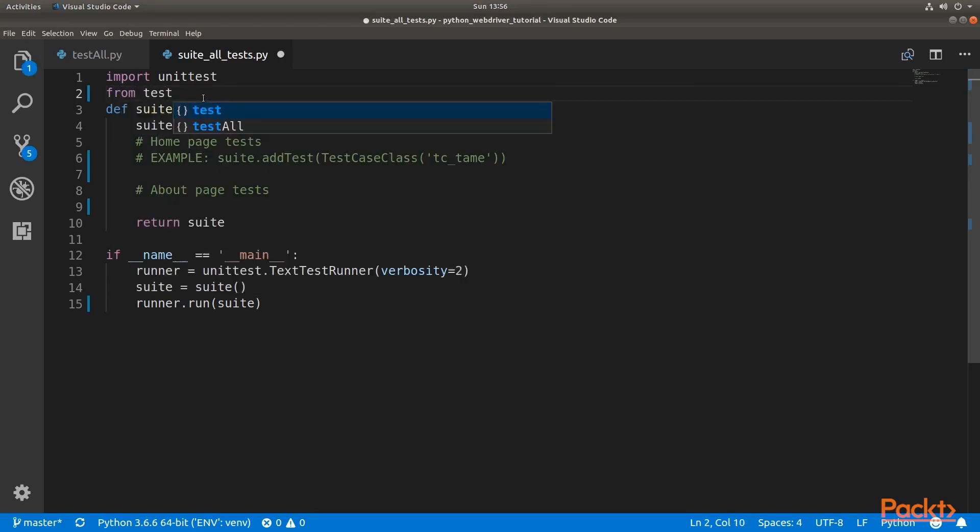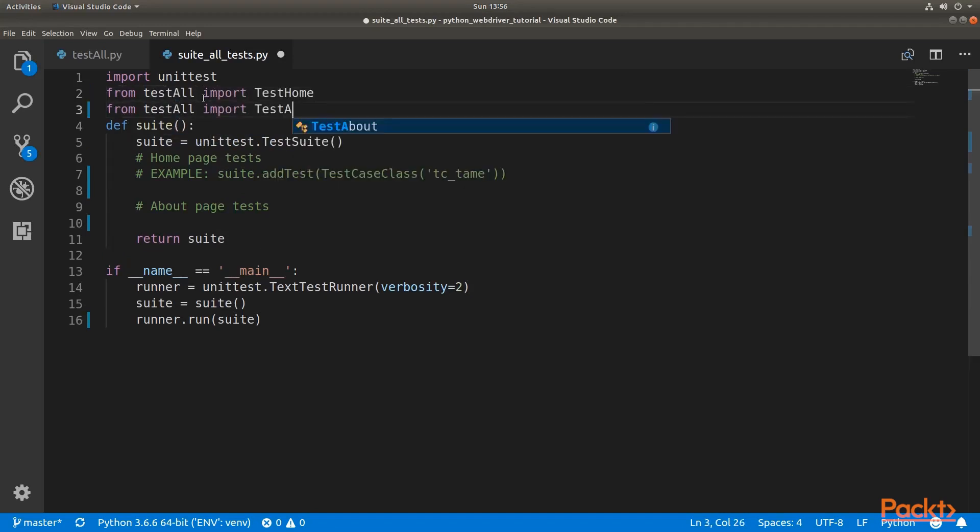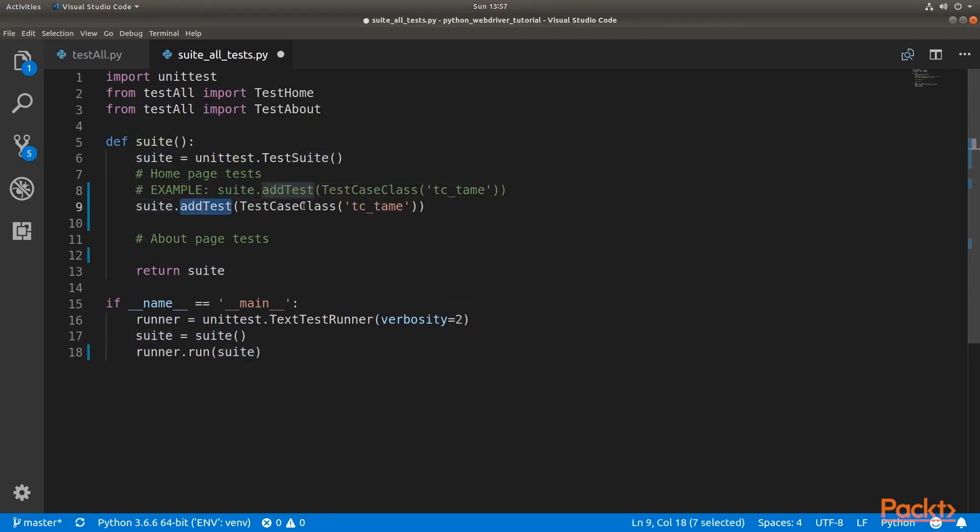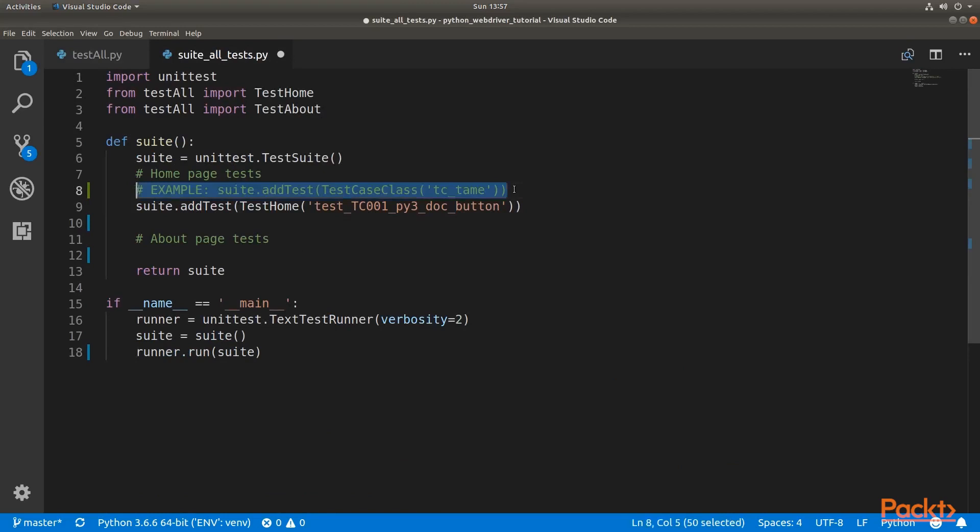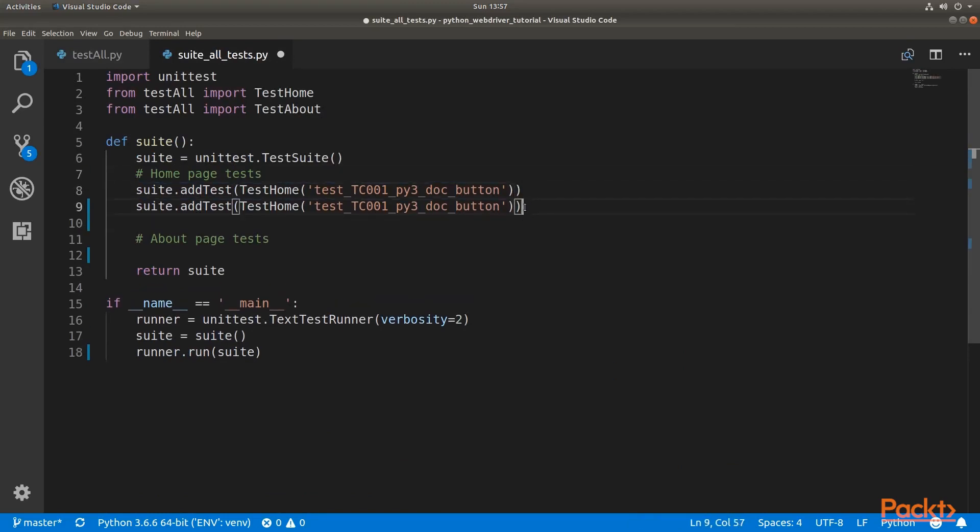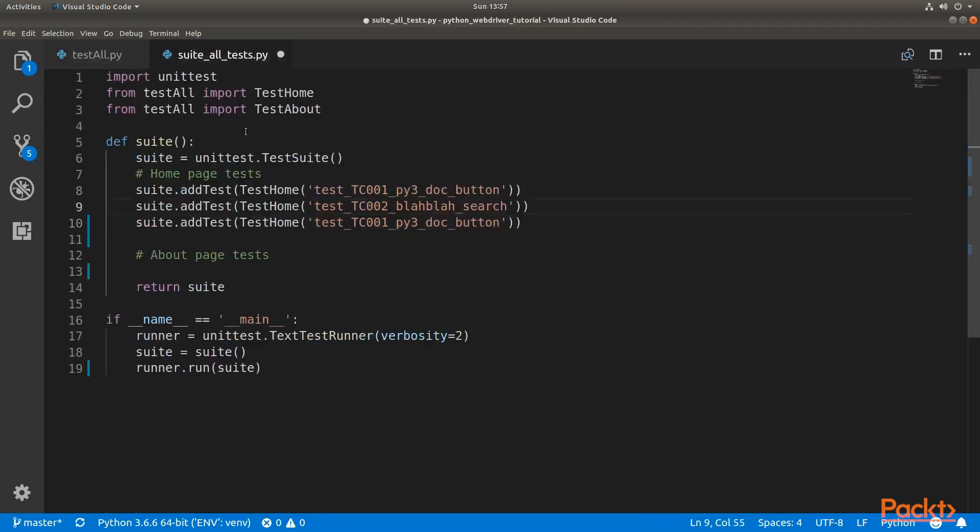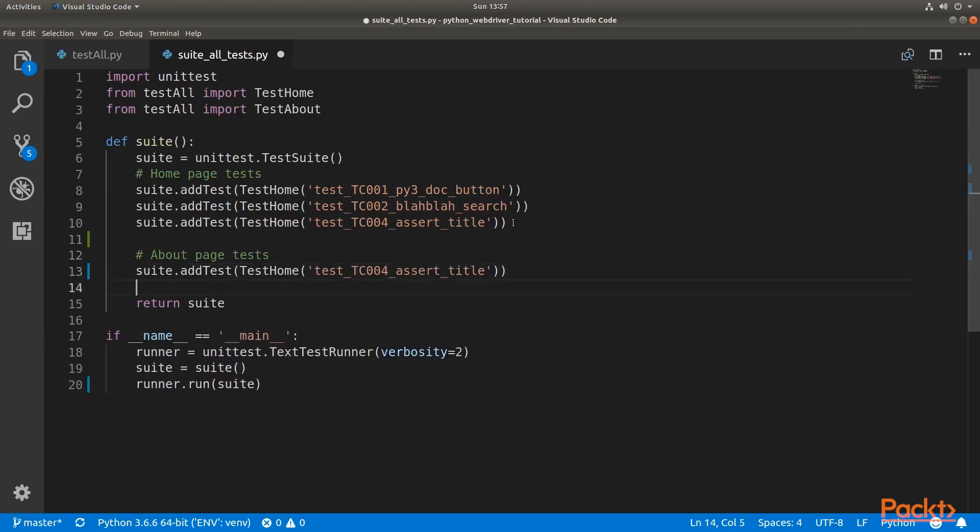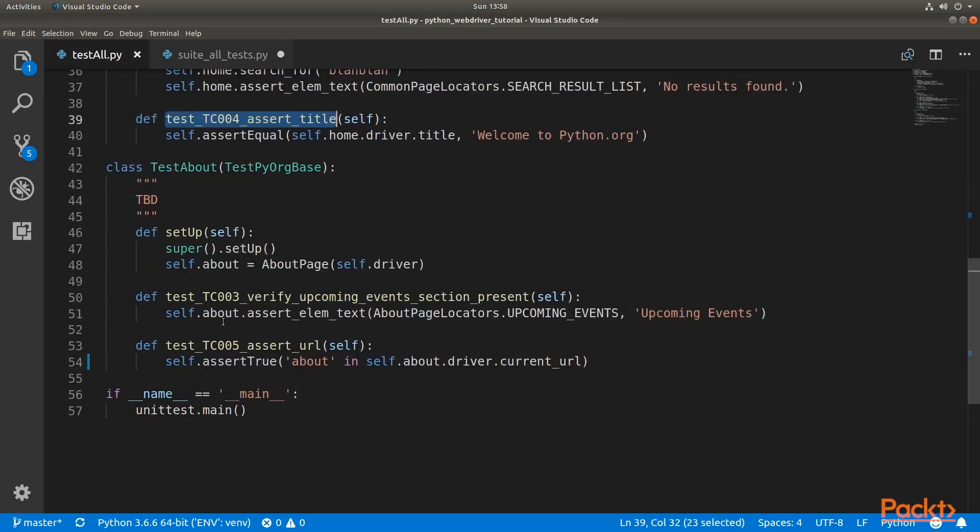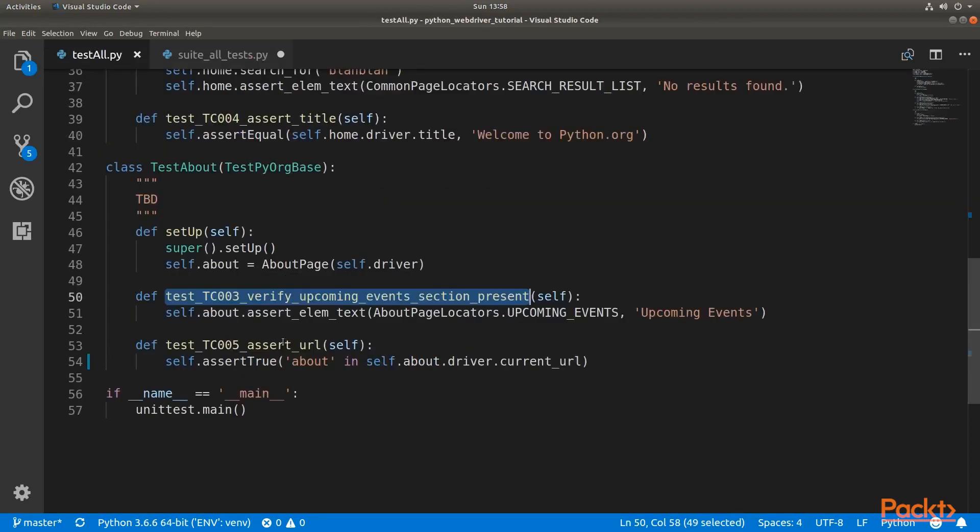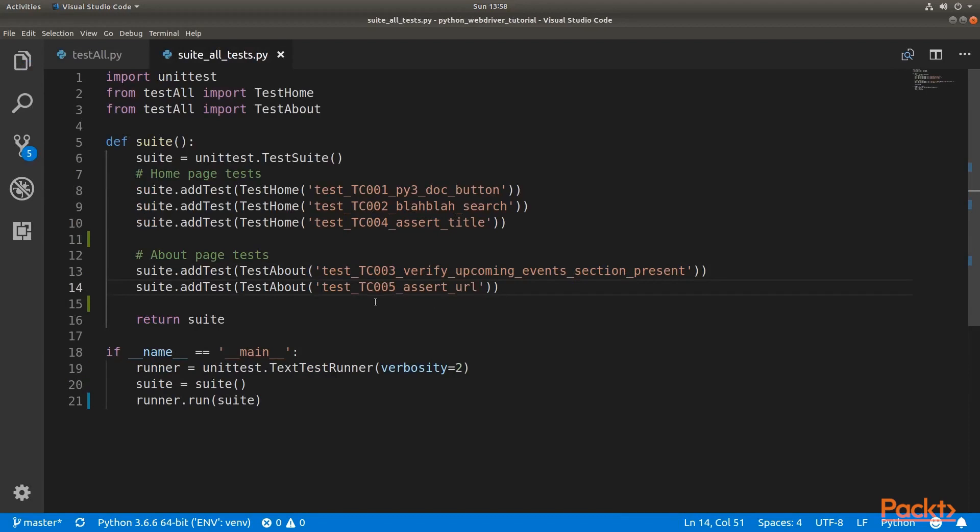Now let's create the suite. First thing what we want to do is to import our test classes. So from test_all import, and we have test_home and test_about. So we import the test classes. And this is the example how to add tests to suite. We will add test and then we will specify here the test class, which is test_home, and then the name of the test. So this is how we add a test case. I will remove this line. Let's duplicate this line and then add the remaining two test cases. And that's it, we have our suite defined. Let's run the suite and see how it looks like.